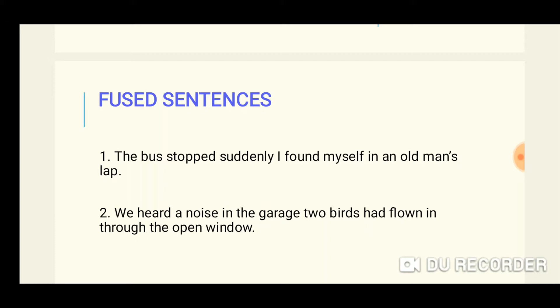The two ideas are merged — they are fused in one sentence. Another example is: 'We heard a noise in the garage two birds had flown in through the open window.' Again, two ideas are given without any adequate sign to mark the break between them.